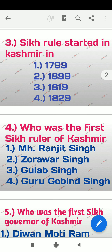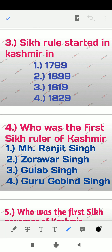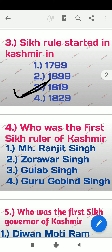Question 3: Sikh rule started in Kashmir in which year? The options are 1799, 1899, 1819, 1829. The right answer is option number 3 — 1819. After Muslim rule ended, Sikh rule started in 1819.